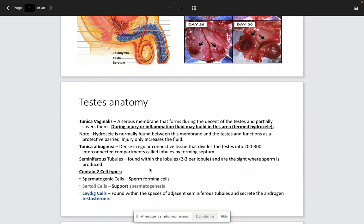Within the testes themselves you have two membranes: the tunica vaginalis, which is a serous membrane, and the tunica albuginea, which is dense irregular connective tissue. Within the tunica albuginea, the dense irregular connective tissue is separated into compartments called lobules. These lobules are divided by septum, and within those septum are different cells called the Sertoli cells, which are responsible for producing sperm.